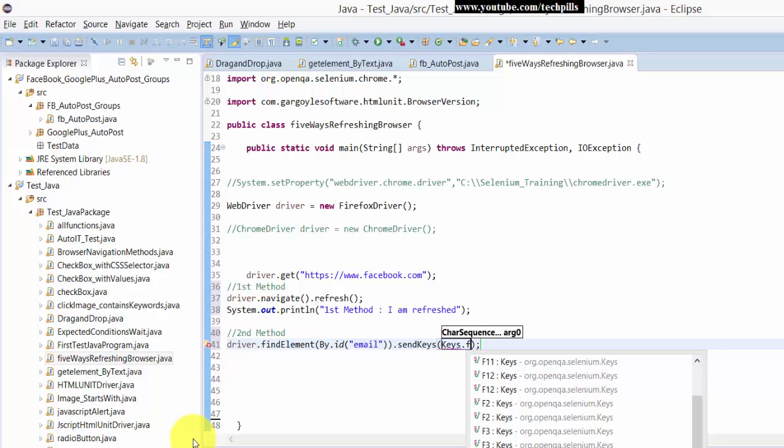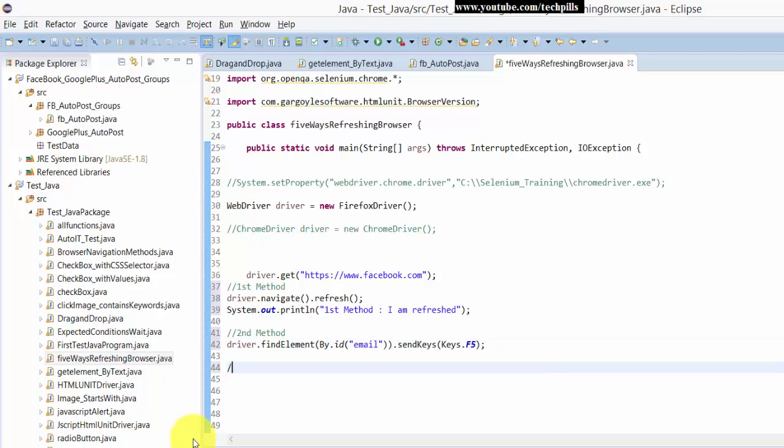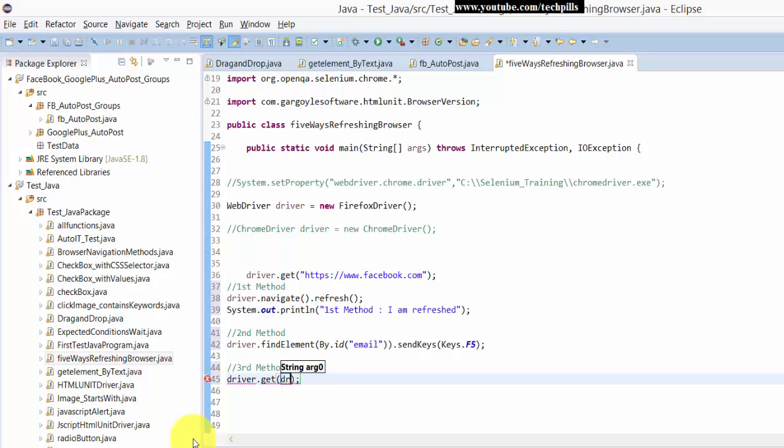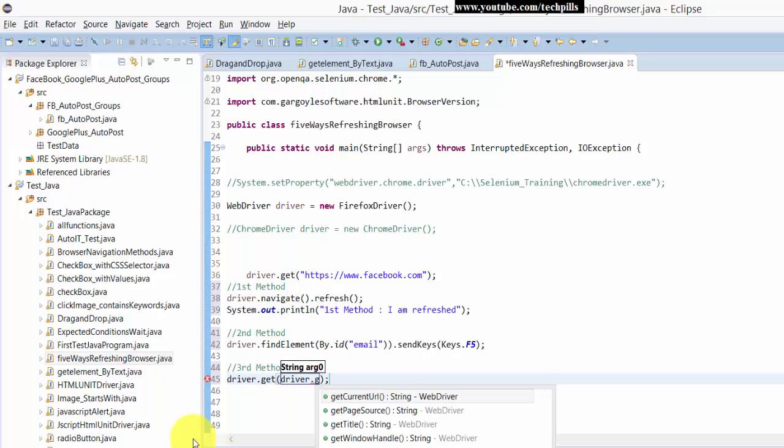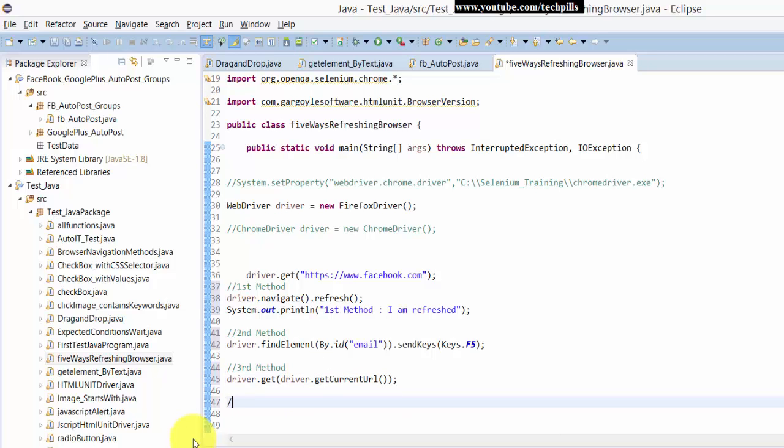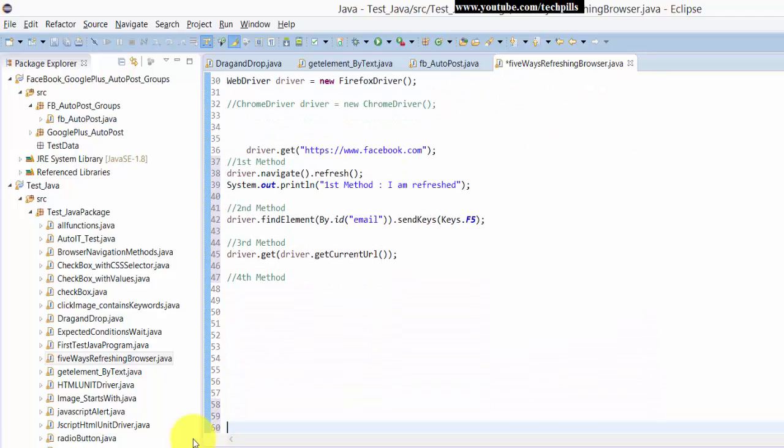Then third method: driver.get(getCurrentUrl()). This will refresh the page.